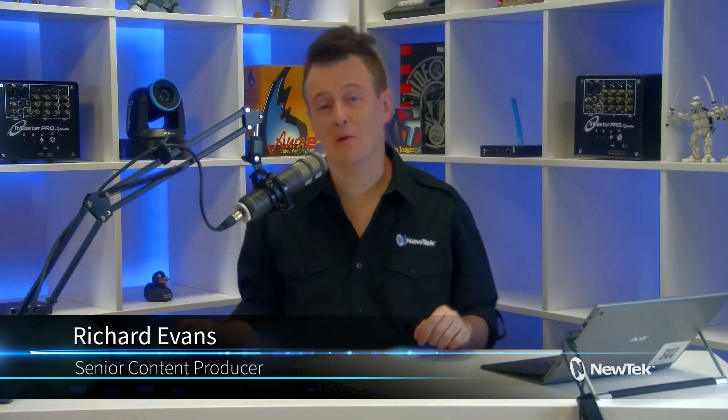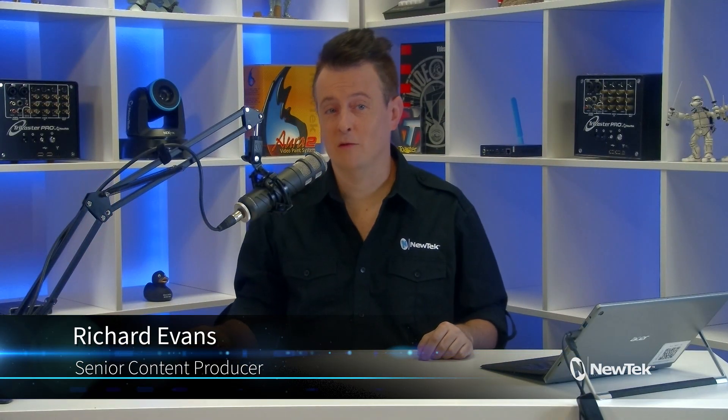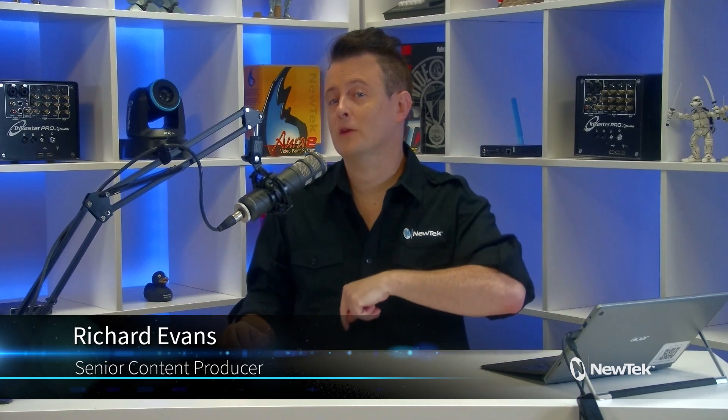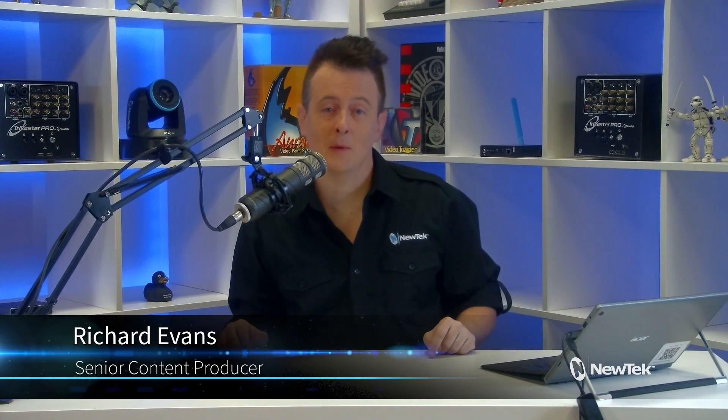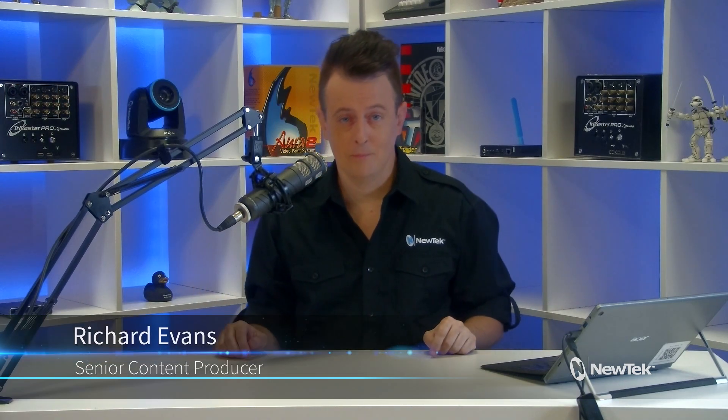Hello everyone, and welcome to another episode of New Tech Tuesday Tutorials. I am your host Richard Evans. Don't forget to like, comment, and subscribe.